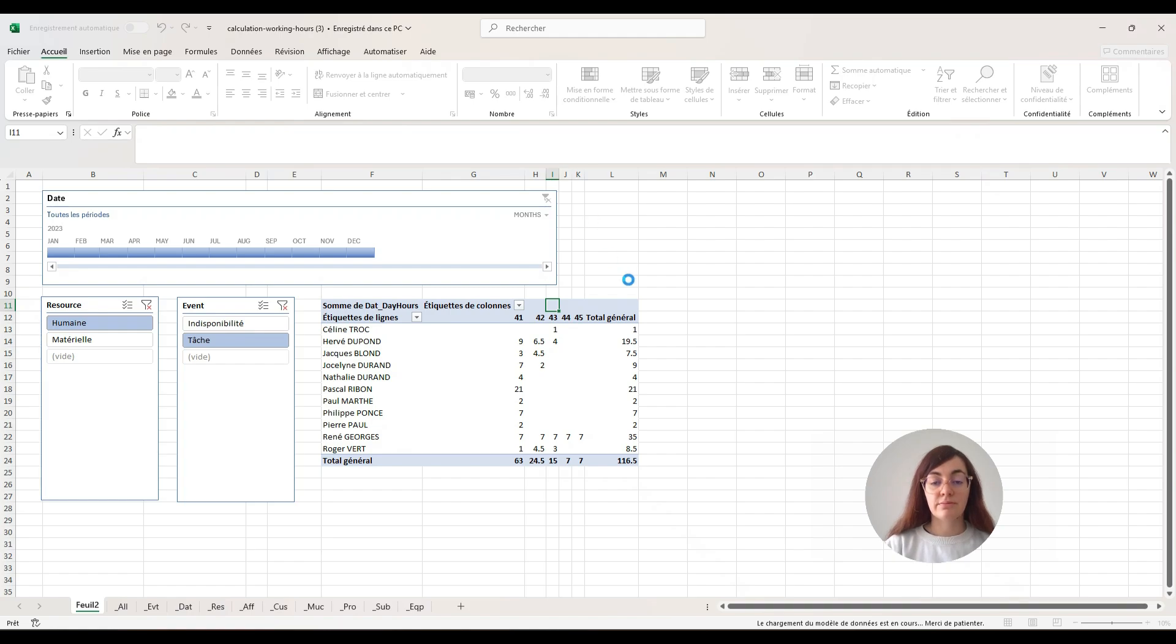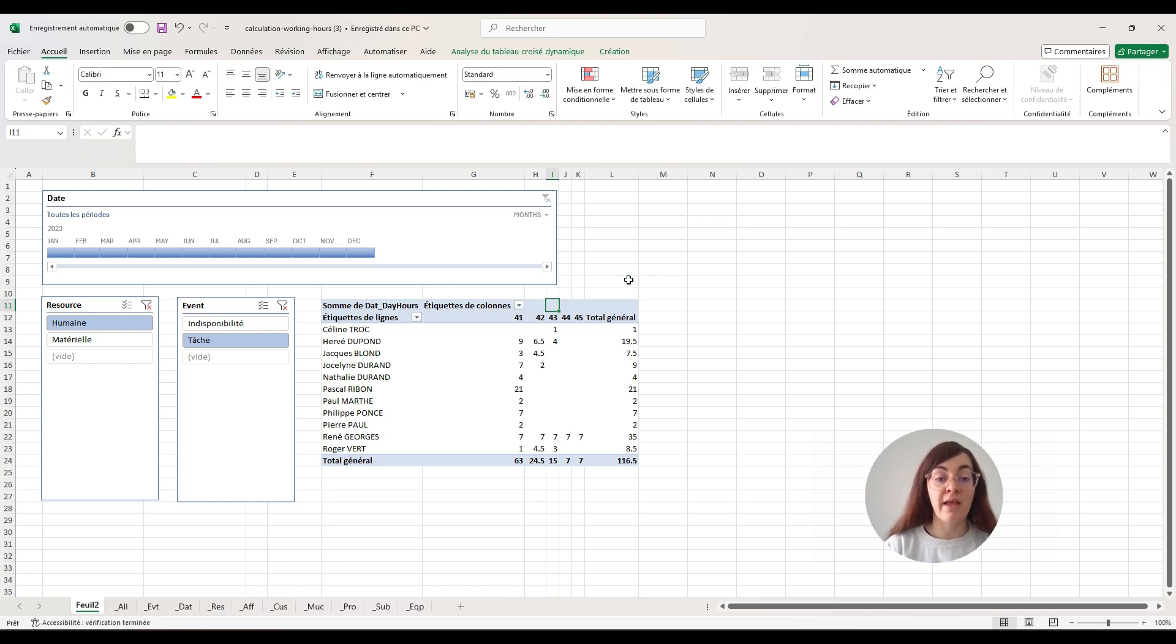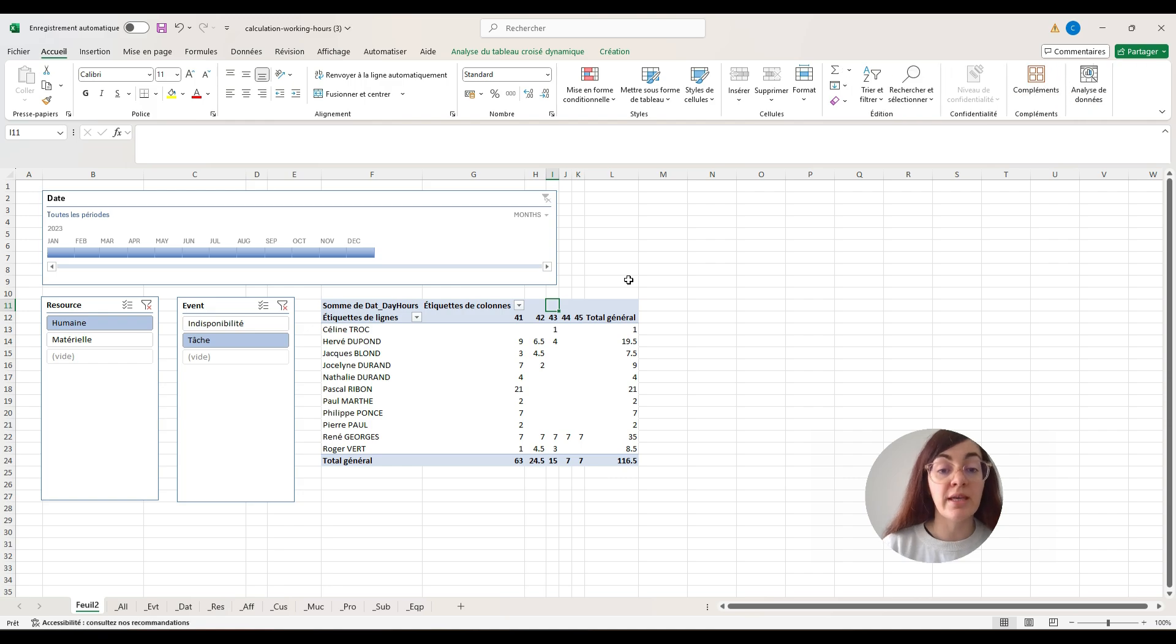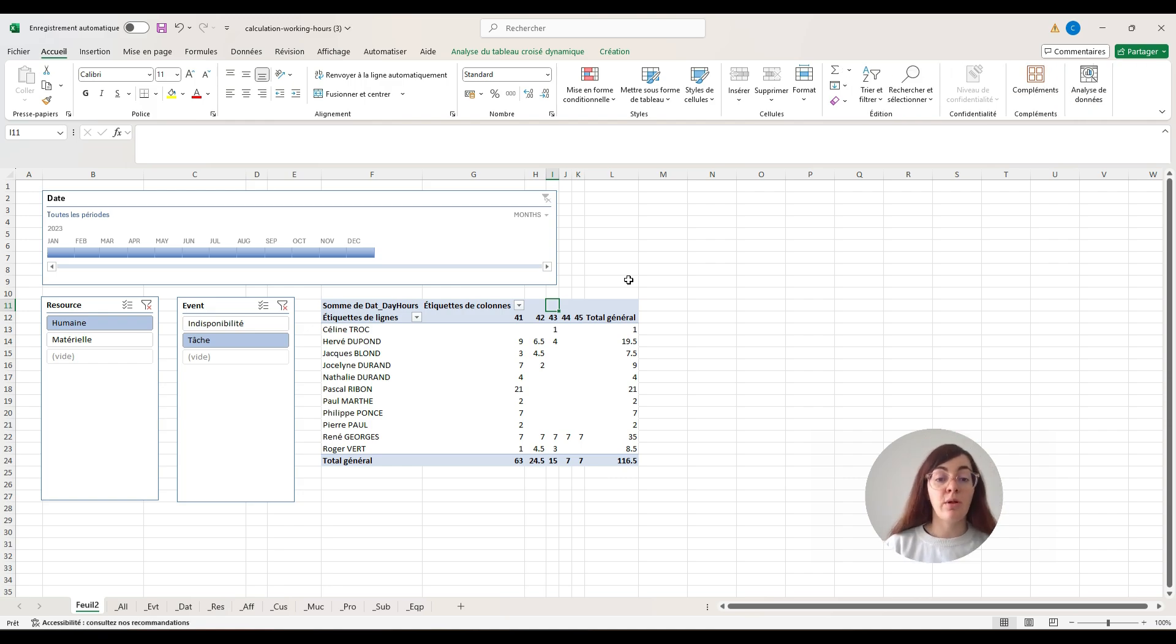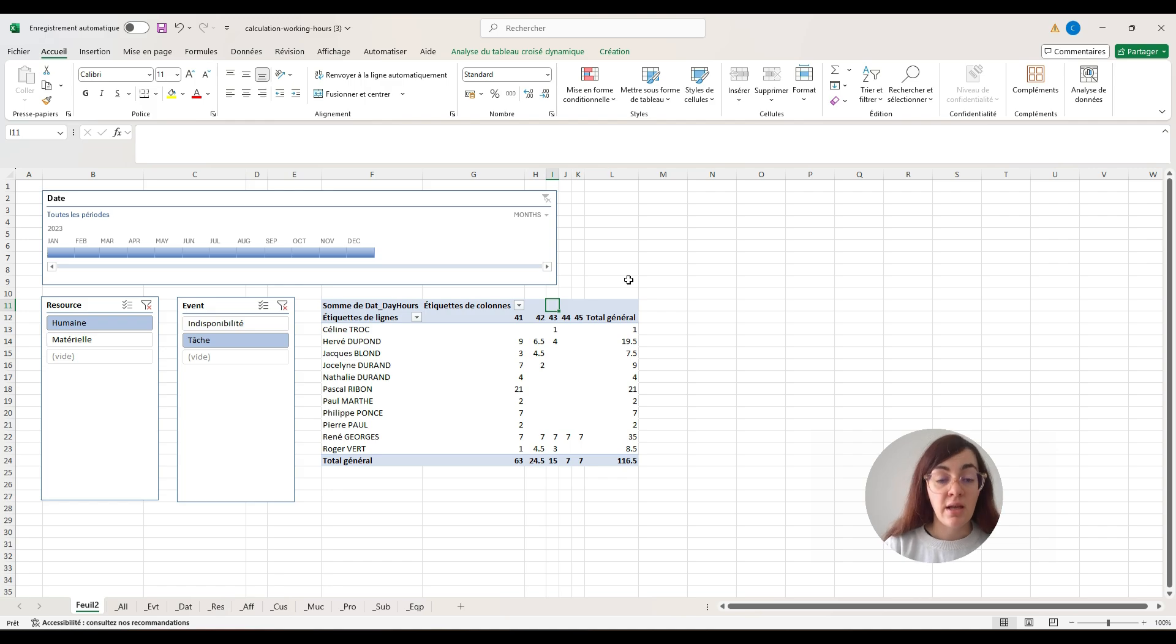As you can see here, you have the possibility to consult the working hours of every employee in the company. For example, Céline had been working one hour, Hervé almost 20 hours. You have all the details here.